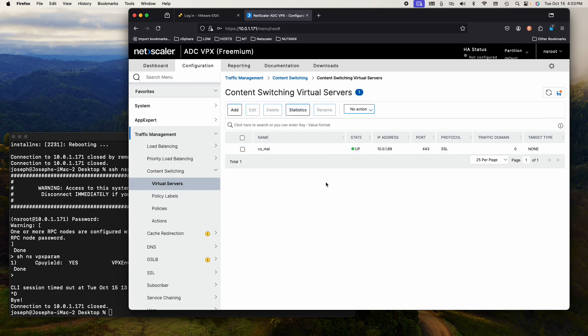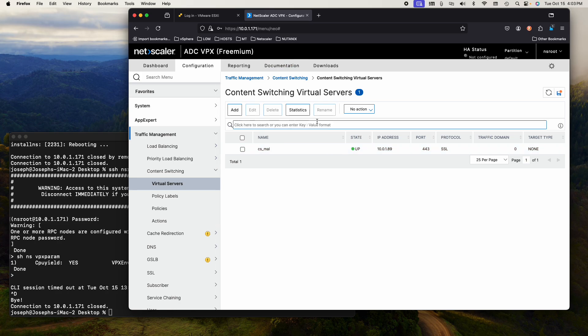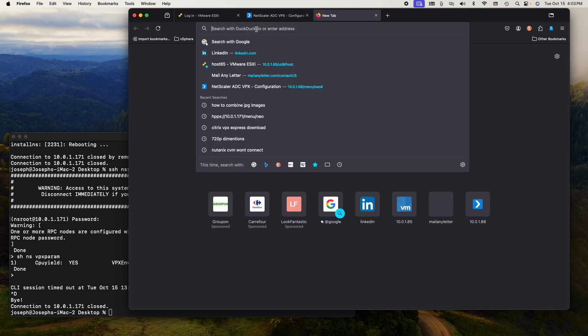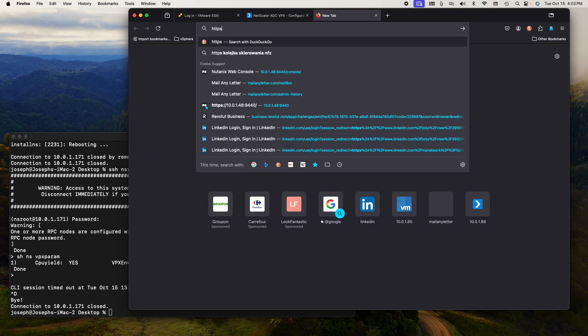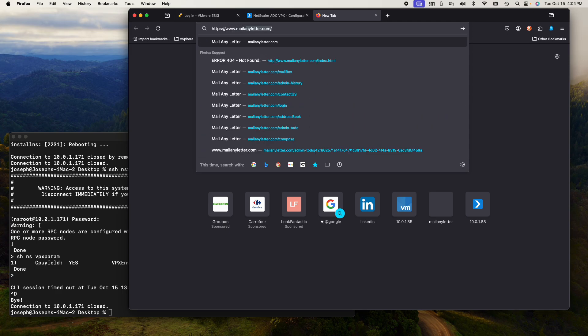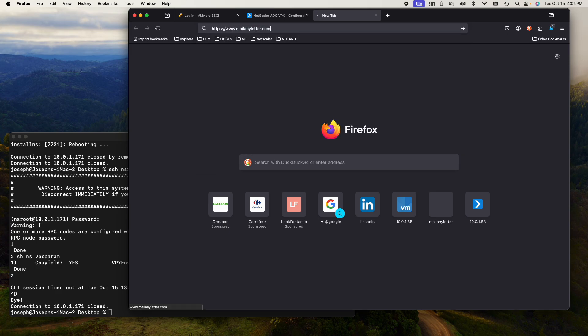In this scenario, because the website is running on port 3000, I updated my host file so that if I type in https www.mailanyletter.com, it goes to the web server.